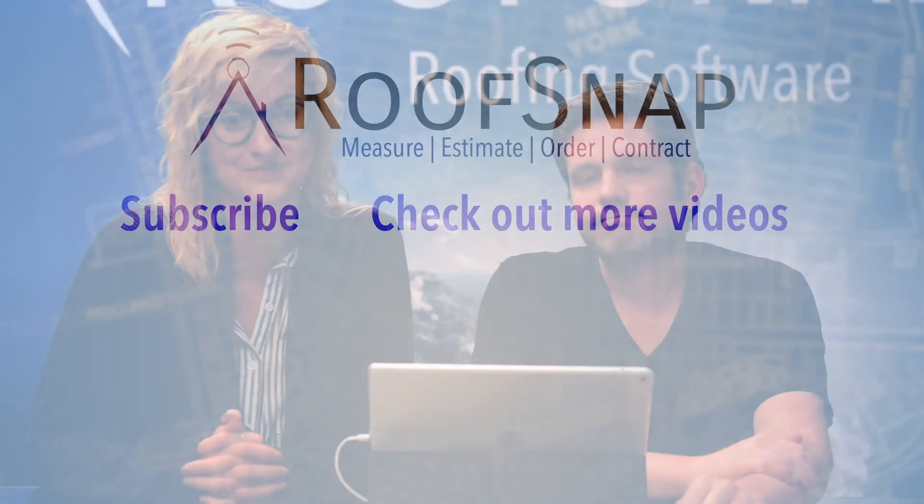Wonderful. And if you have any additional questions or need any help, please call us at 877-ROOFSNAP. We'd love to help you.